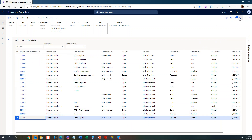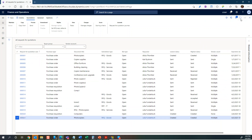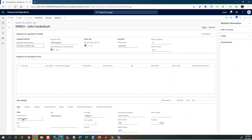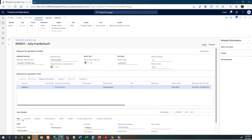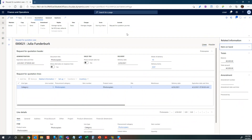Just updating here — you can see the status is now 'Sent'. So let's try to change roles now and go in as one of the vendors.